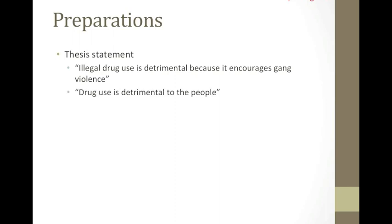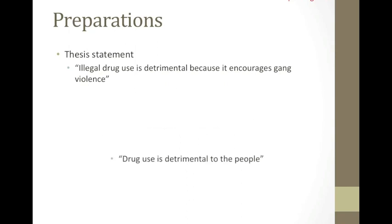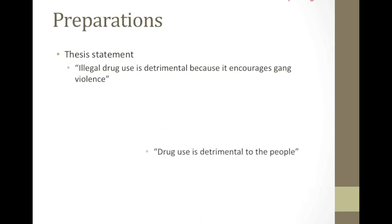Drug use is detrimental to people. However, this is not how one should write the thesis statement. It is not focused or clear and it does not give the essential information needed.